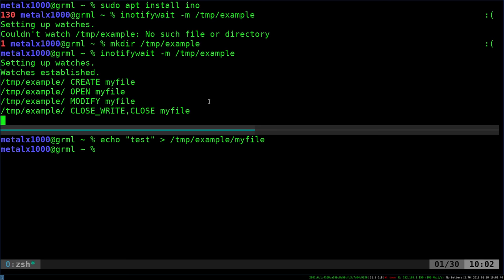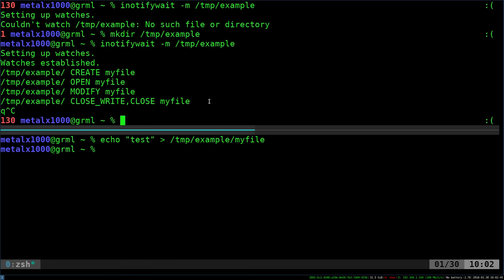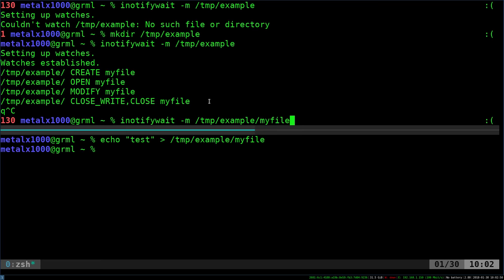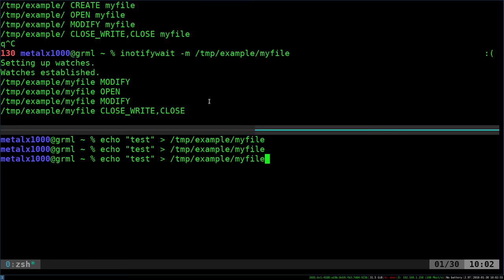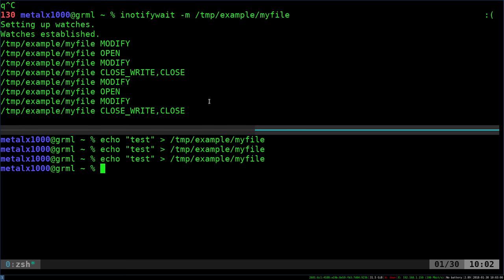Let's go ahead. I'm going to come up here, and I'm going to kill this command with control C. And now I'm going to point it at that file. I'm going to say myfile and hit enter. So now it's monitoring that file in particular. So I can come back down here, and I can run that. I can keep adding to that.